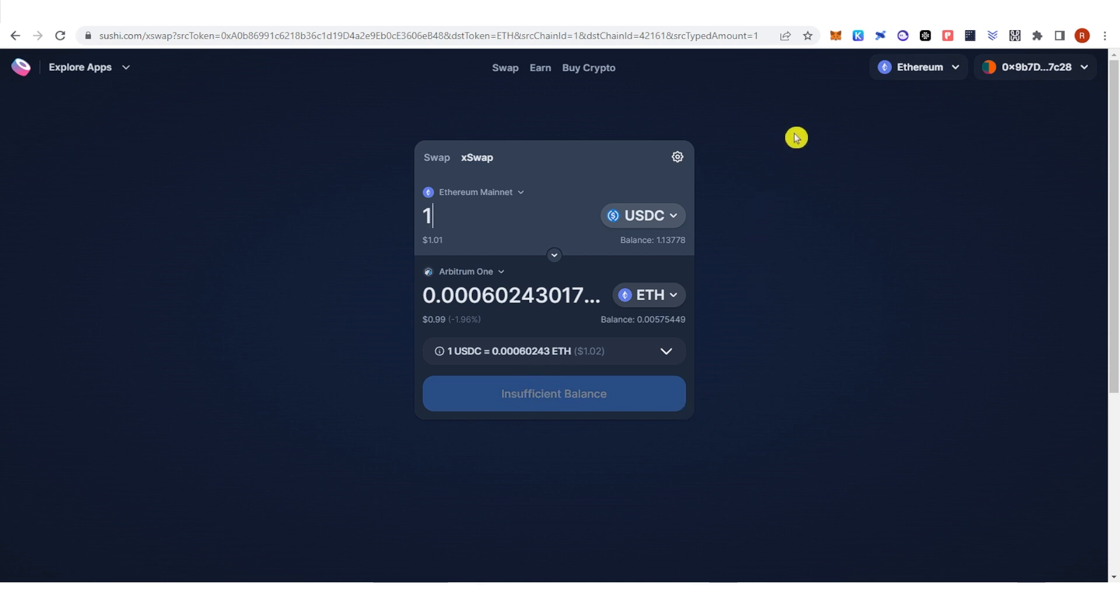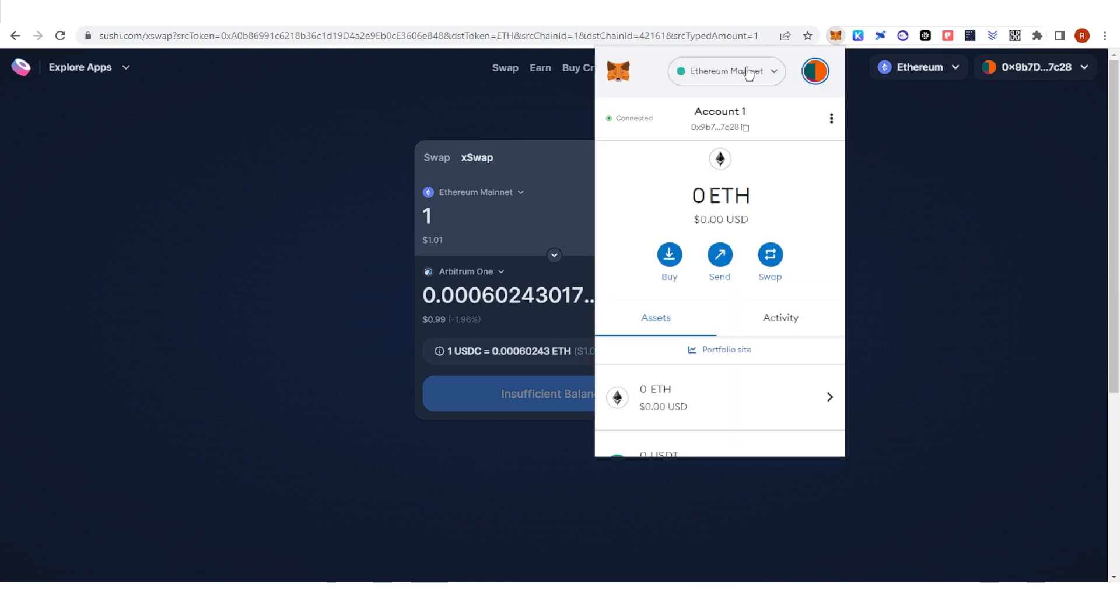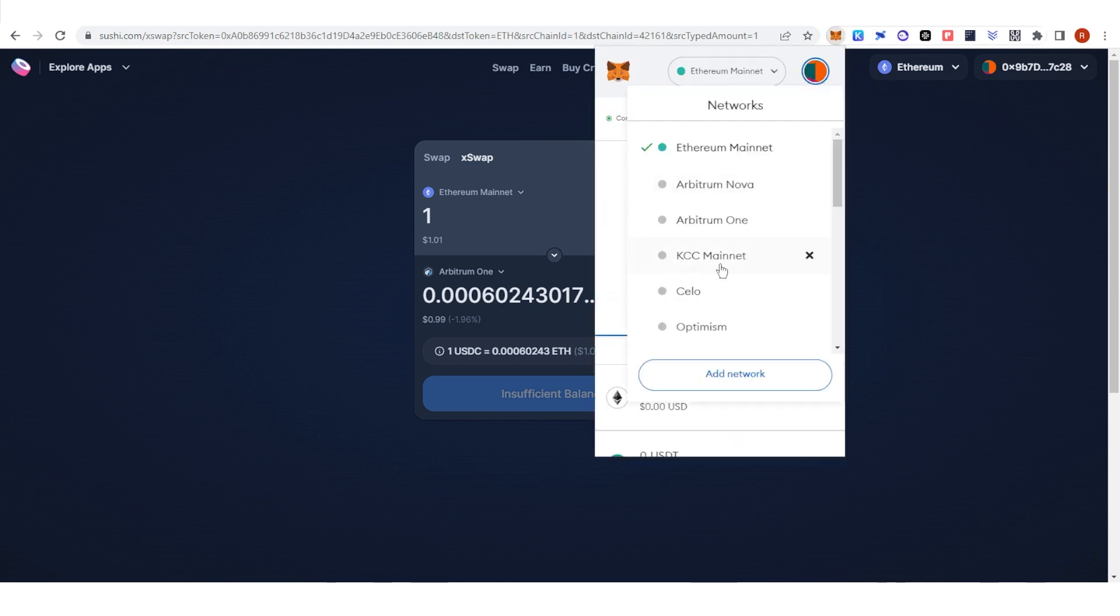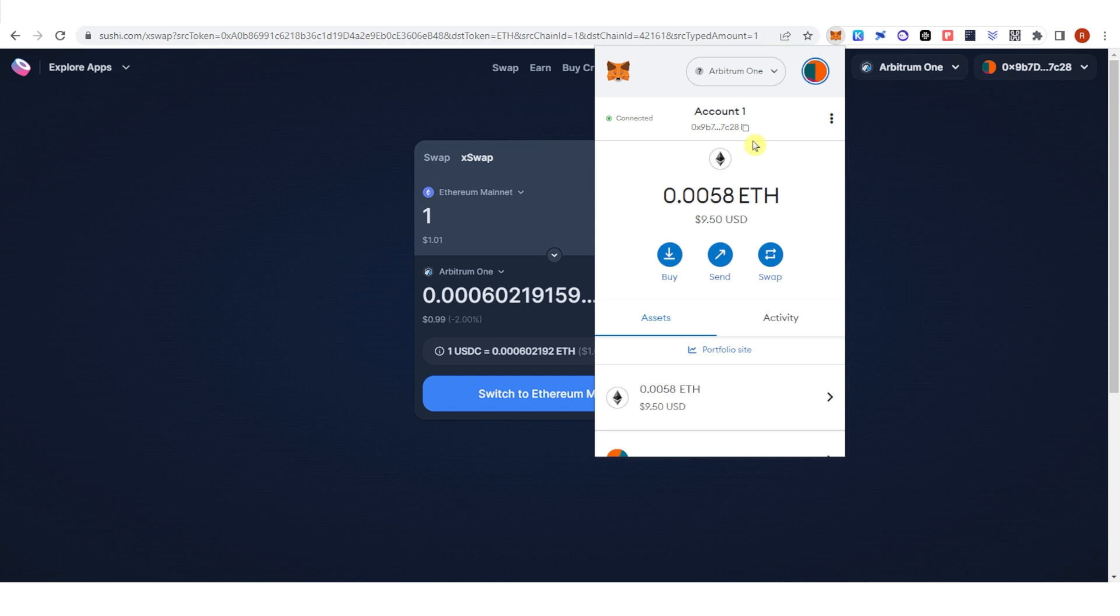A confirmation from Metamask will pop up. Make sure that you leave enough Ethereum in your Metamask wallet because you're going to use it for the gas fee. Once you have paid for the gas fee, go to your Metamask wallet, switch to Arbitrum Network, and check if you have received the Ethereum in your Arbitrum Network.